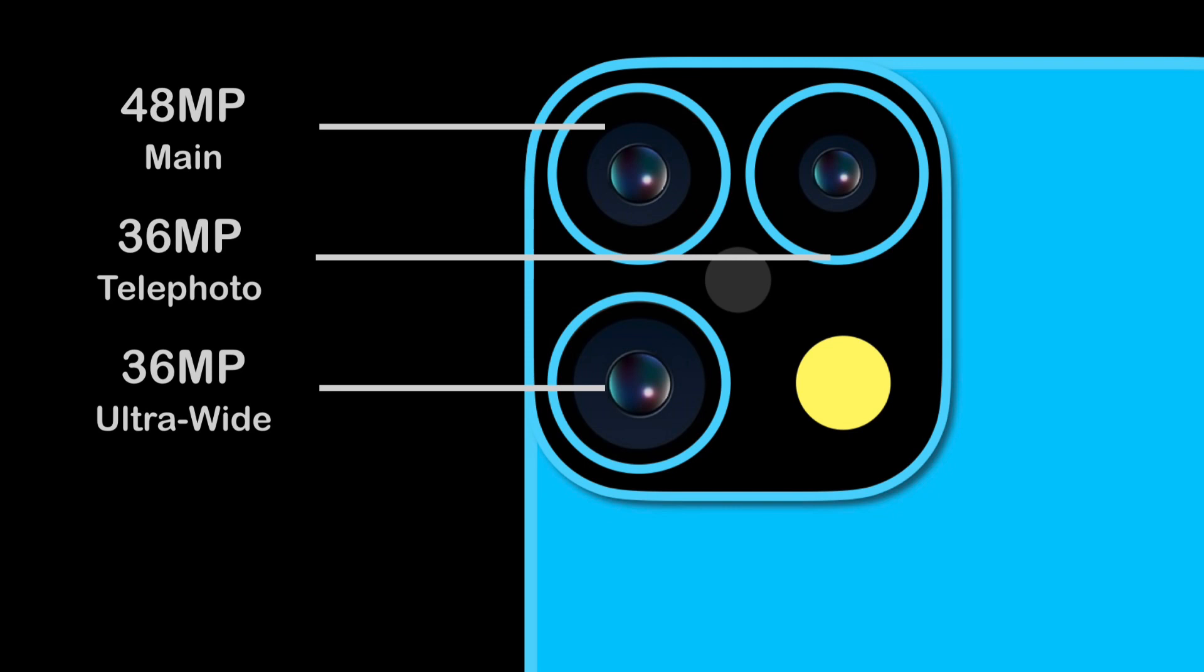The updated ultra-wide lens captures more detail and light for improved low-light performance. An all-new 36-megapixel 4x telephoto allows you to zoom in further than ever. Digital zoom allows you to zoom in up to 12 times.